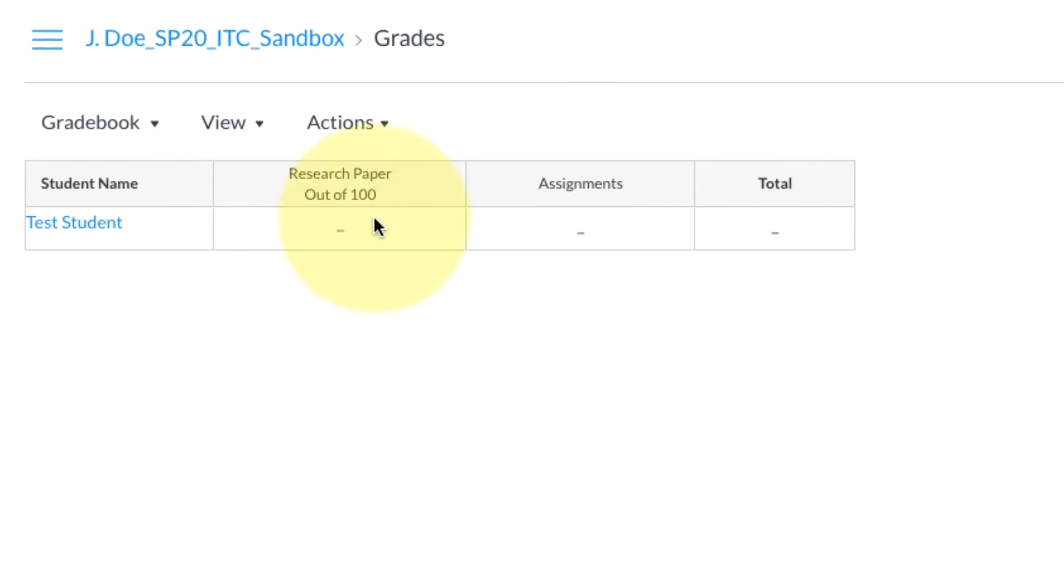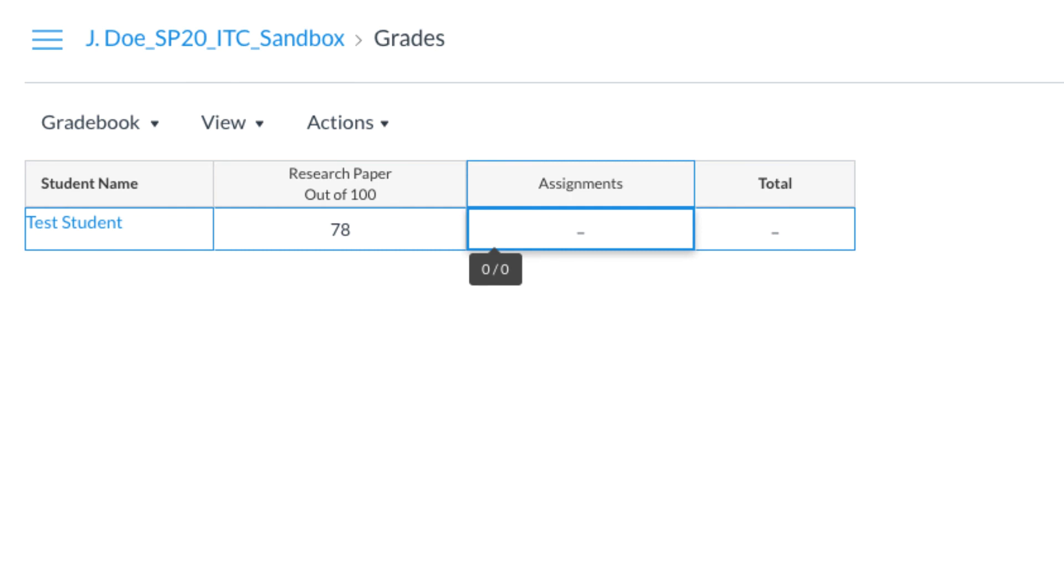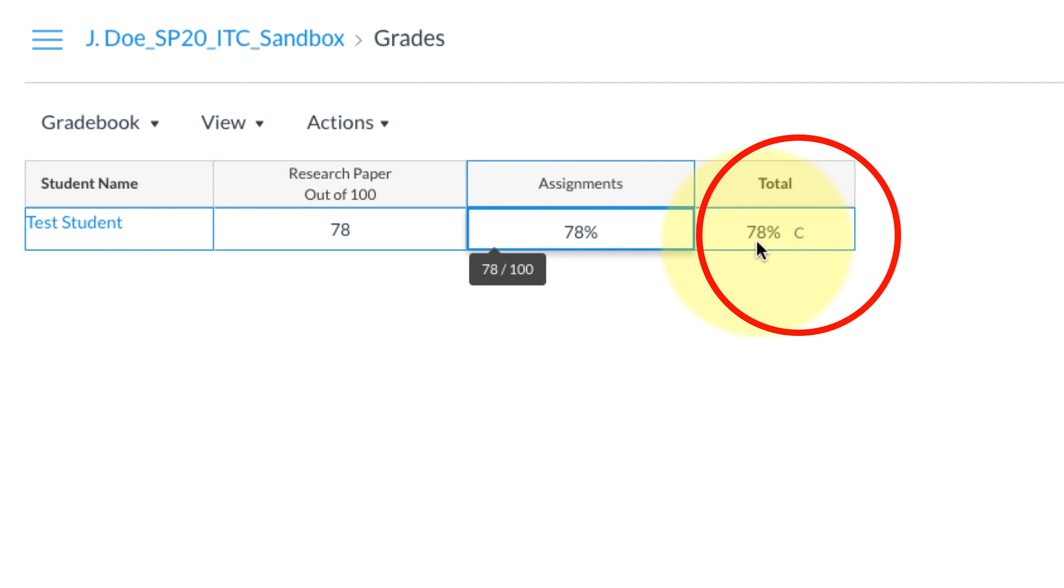Now if we look at the grades you'll see I have a test student in here and there's one assignment that's out of a hundred. Let's go ahead and put a fake grade in here of 78, and you'll see that the letter grade appears. So now it says 78% C. Thanks for watching.